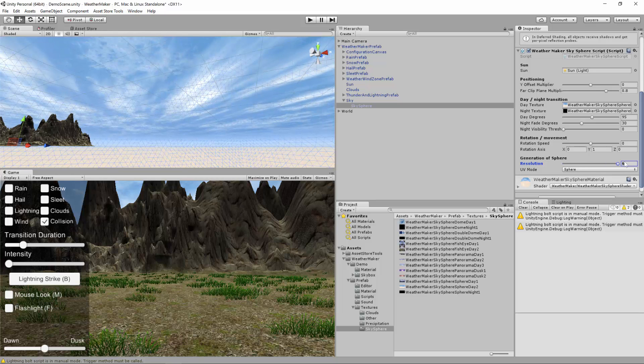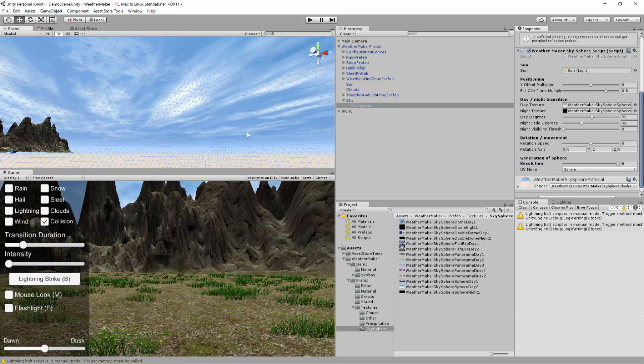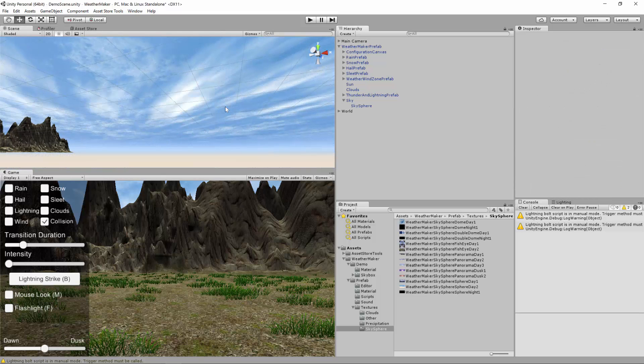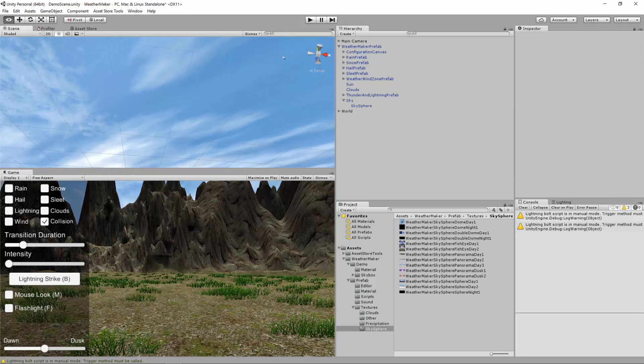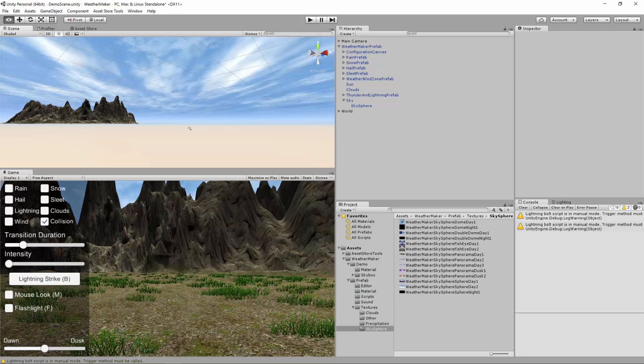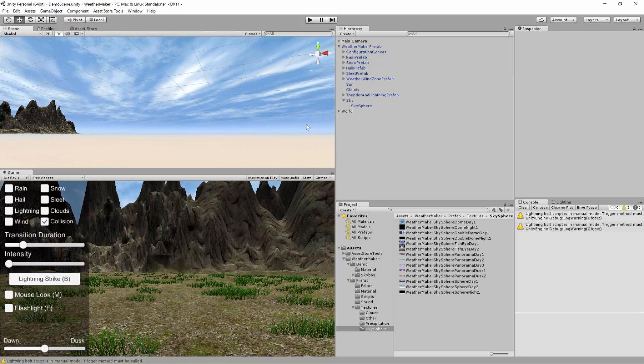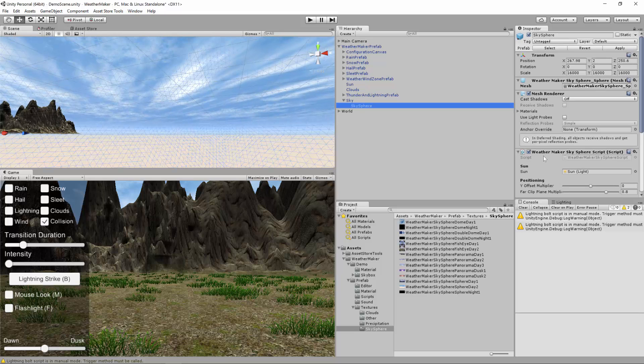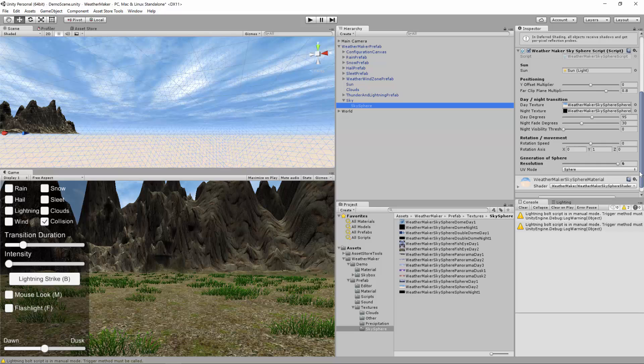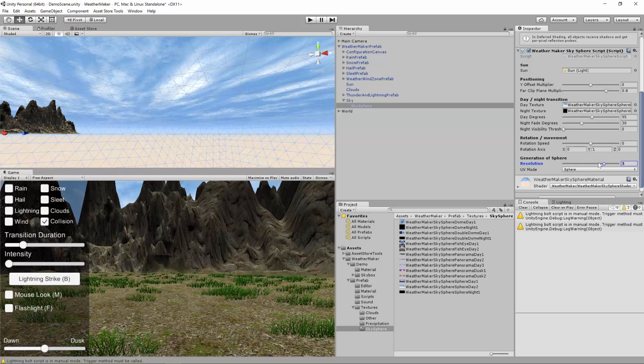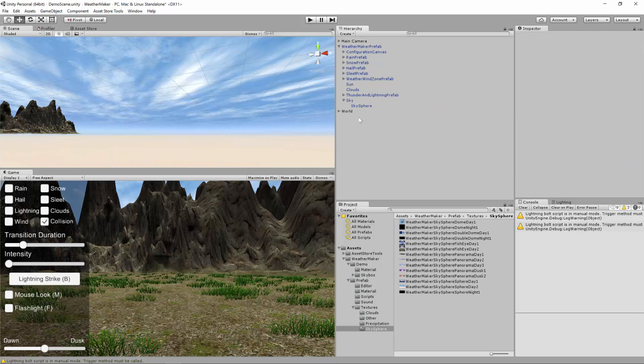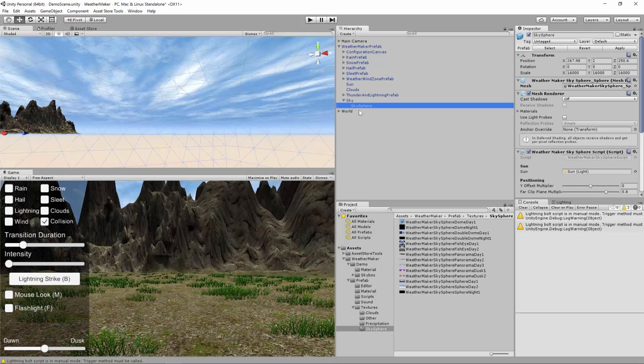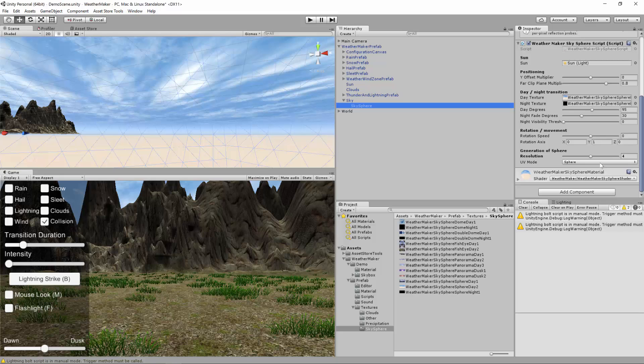It even goes all the way up to 6 where the triangles are super tiny. Gives you the highest fidelity image. But again that's going to use quite a bit of memory and rendering on the GPU. So 4 is probably the sweet spot you'll want to stay at. Alright. So that's covered all of the scripting properties.